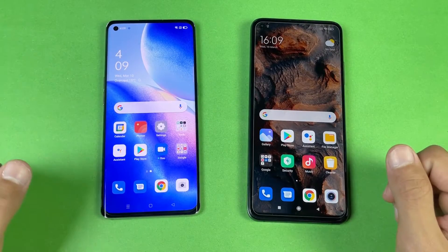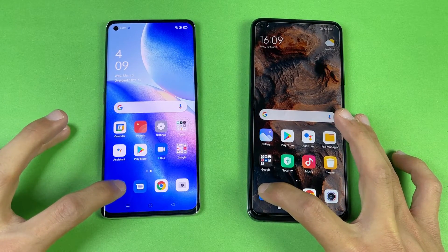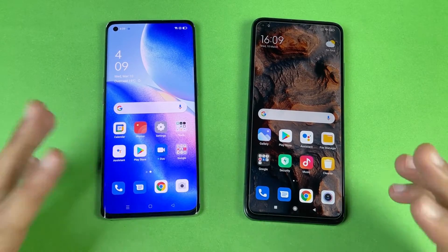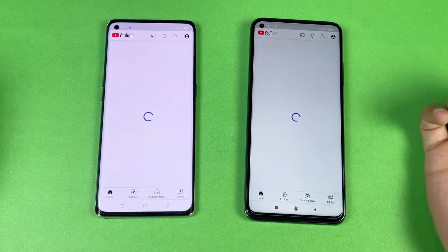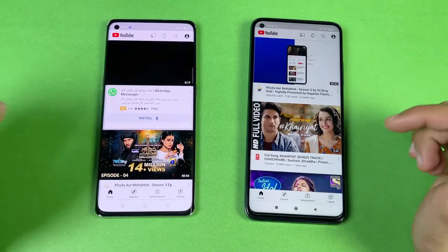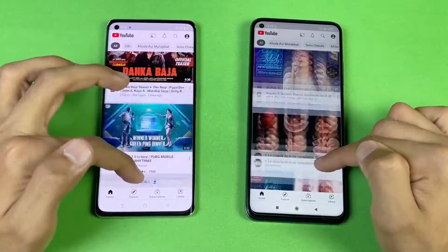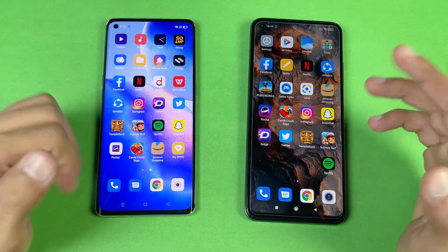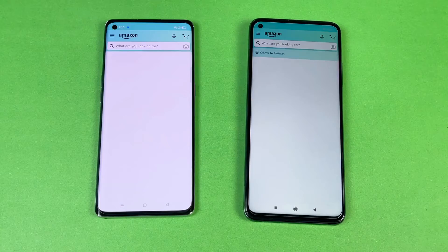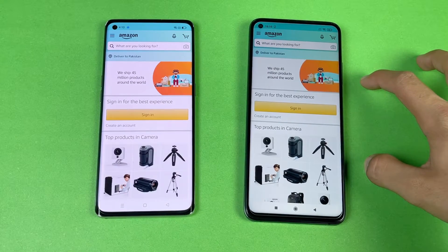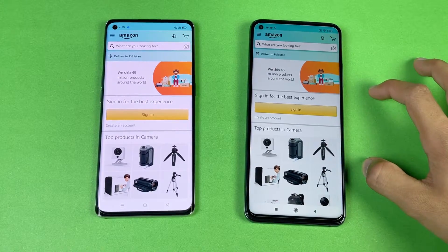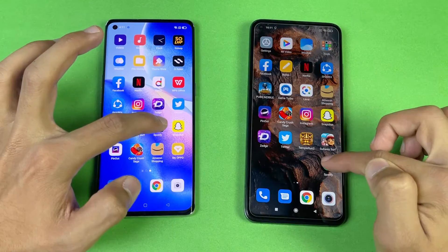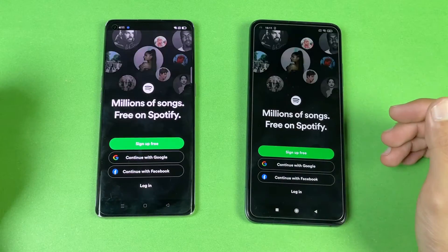The first application is the phone dialer — exactly the same on both. Opening YouTube is exactly the same too, no difference there. When scrolling, the Mi 10T is much smoother due to its 144Hz refresh rate display. Now for Amazon Shopping — that is super fast on the Xiaomi Mi 10T, thanks to the flagship Snapdragon 865. Scrolling is again much smoother on the Mi 10T.